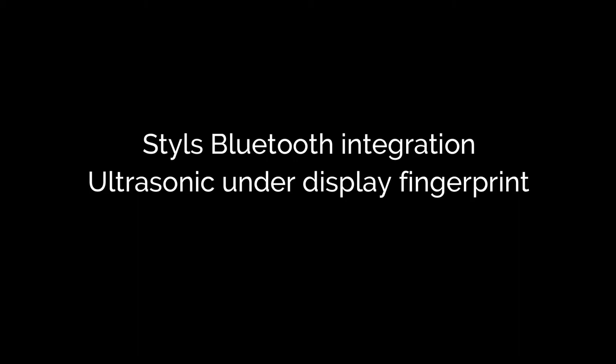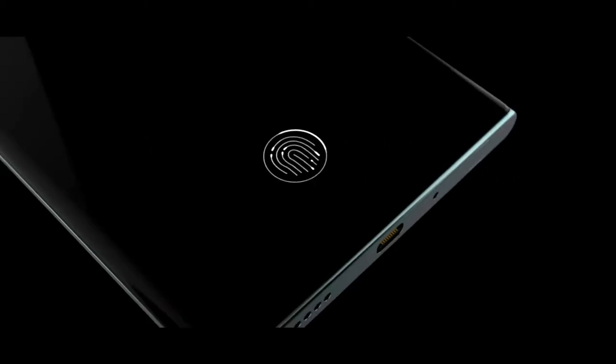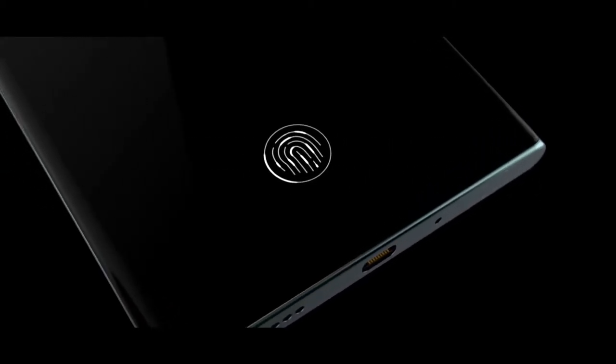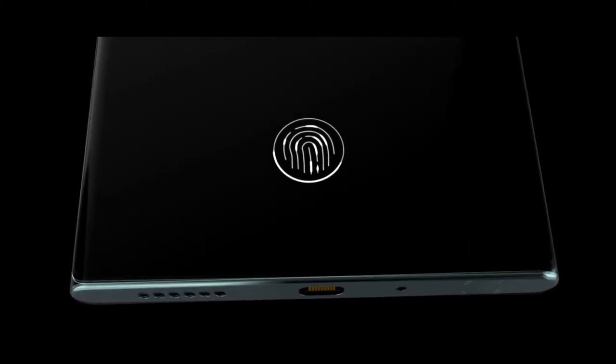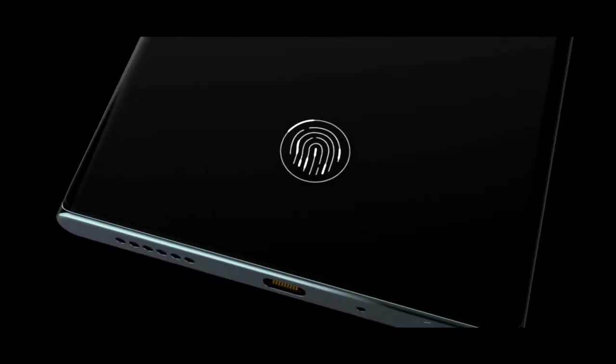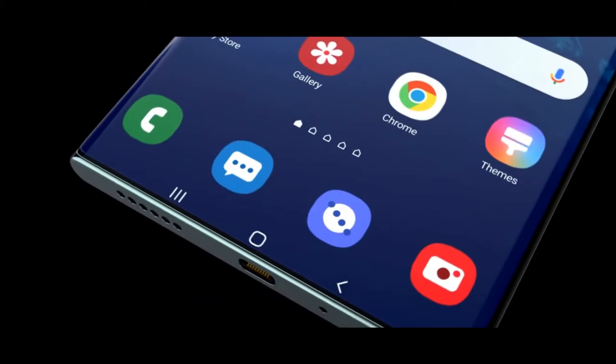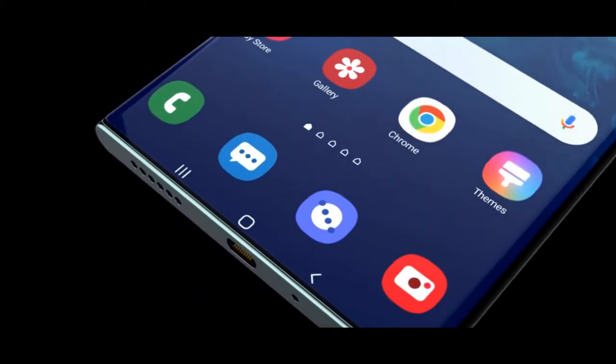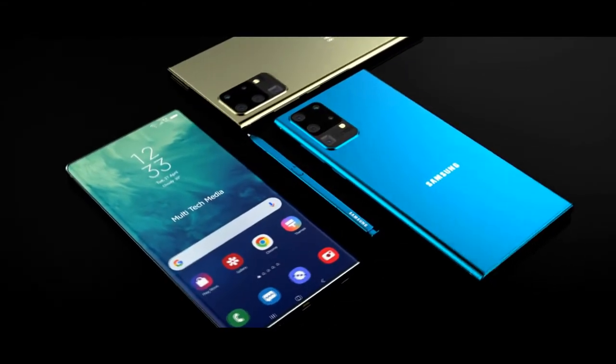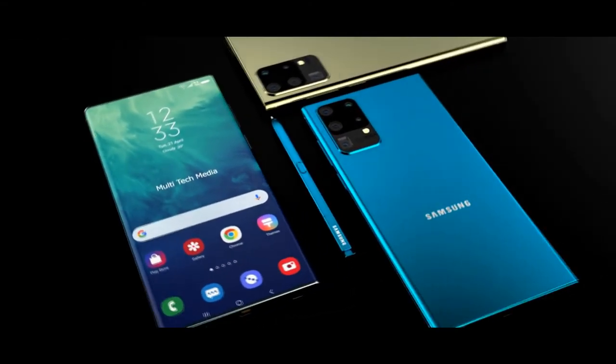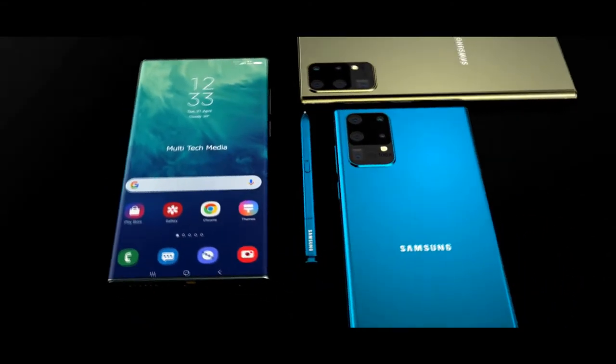When it comes to the rear of the Samsung Galaxy Note 11, or the Galaxy Note 20 as it may be called, I've got no doubts that we're going to see a rectangular camera housing. Samsung have stuck with this across their mid-range and their flagships this year, so the Note 20 should be no different.